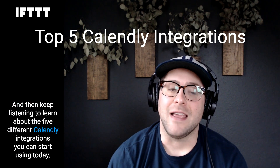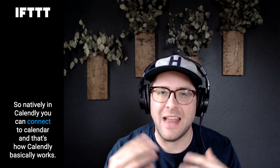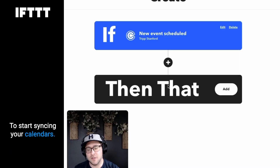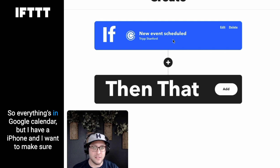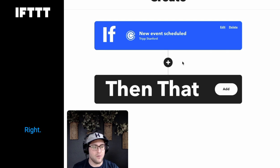First up is calendar integration. Natively in Calendly you can connect a calendar — that's basically how Calendly works — but what if you run off multiple calendars? I have a lot of friends and clients that use both iOS Calendar and Google Calendar, so I highly suggest connecting multiple calendars with IFTTT so whenever a new event on Calendly comes through for one calendar you sync it with your other calendar.